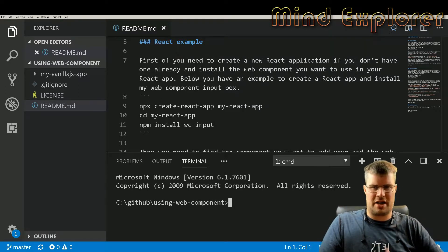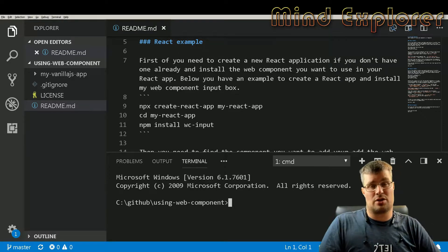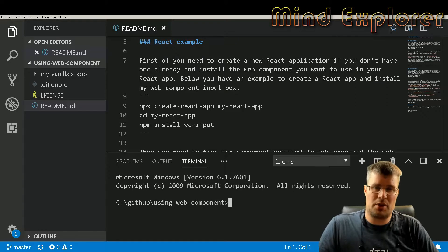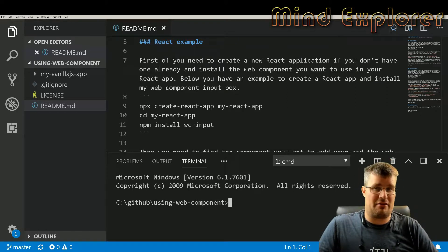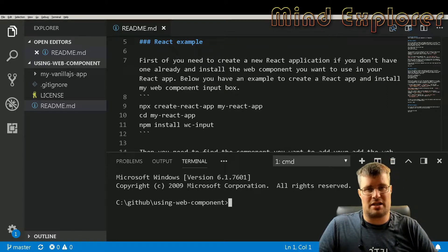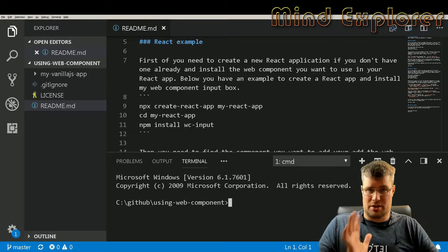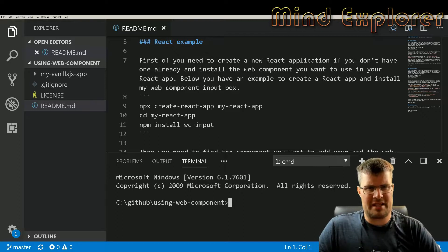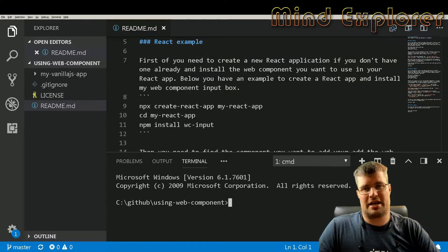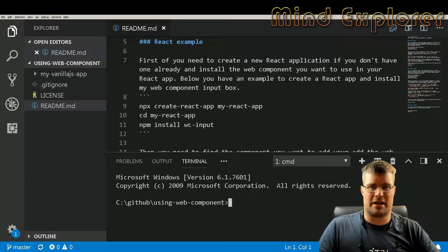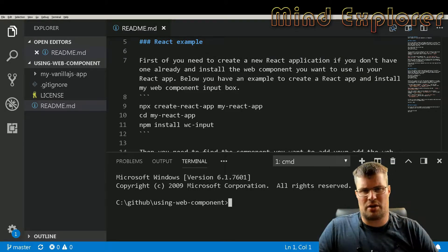I'll go through how to set up an environment with React and how to use my web component VC Input in that React app. I have a video where I actually built this VC Input — you can look at that if you like, it's a stream so it's a bit longer. Then I'll go through how to set it up in Angular and lastly we'll look at how to use it in a vanilla JS app.